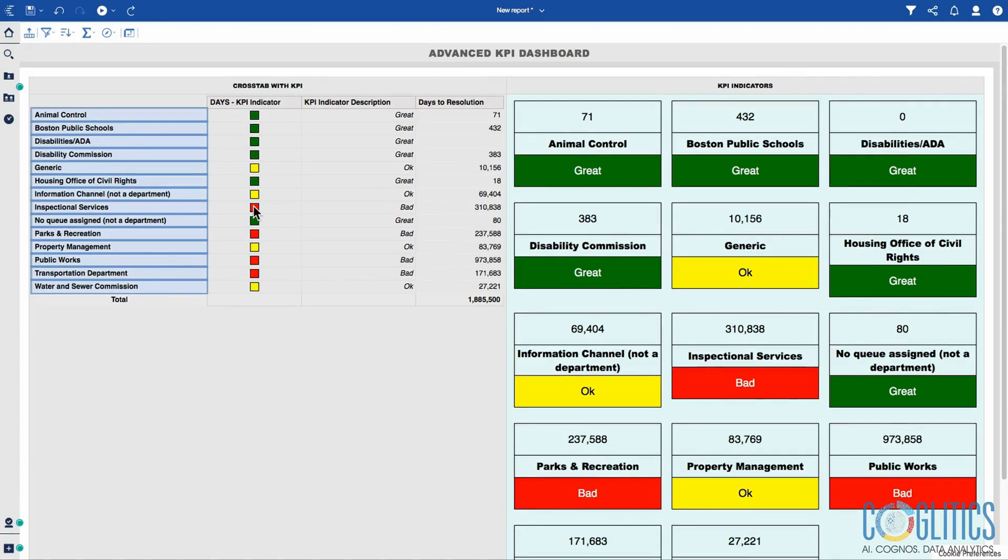If the days to resolution - the total number of days it takes for each department to solve or fix a problem or to close a ticket - that's the days to resolution.